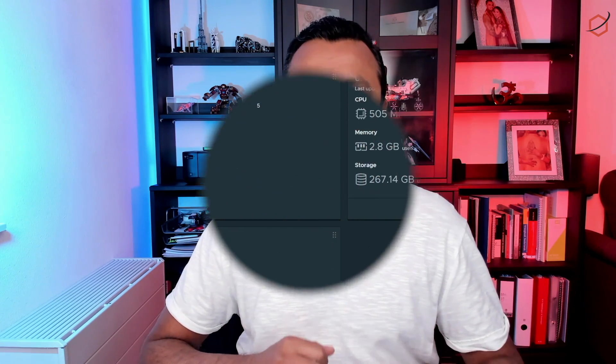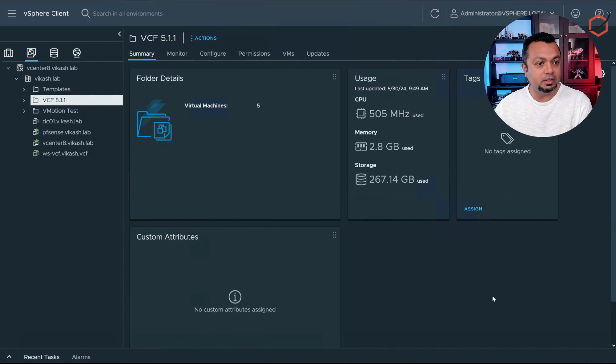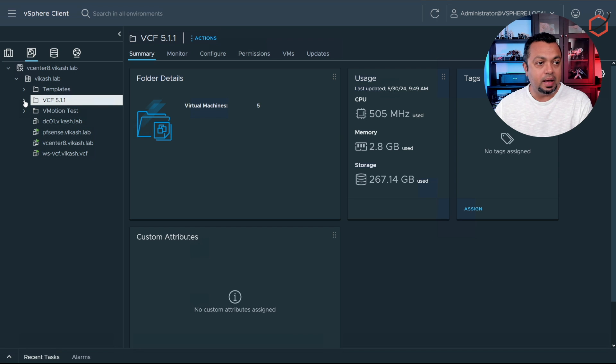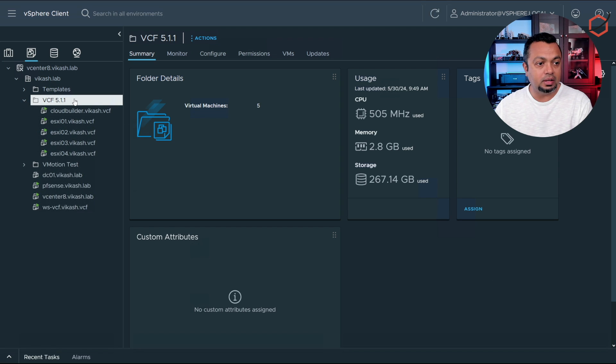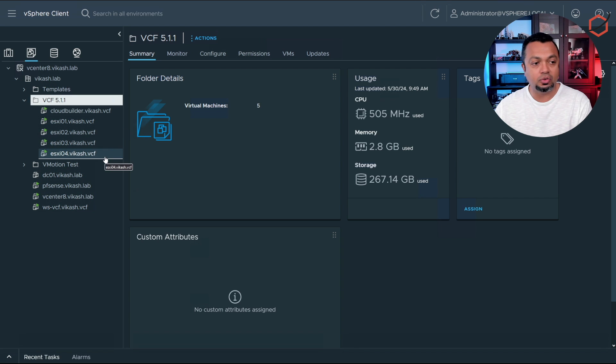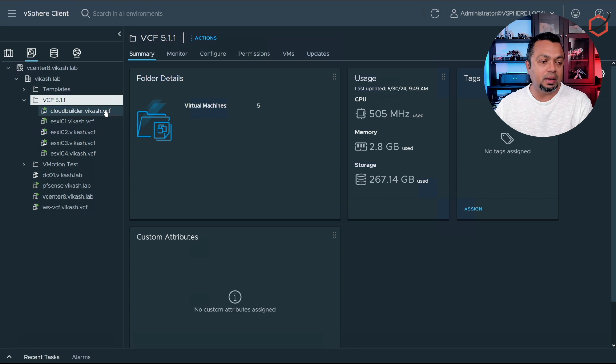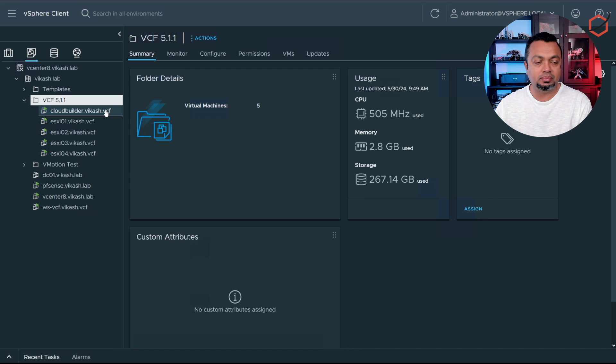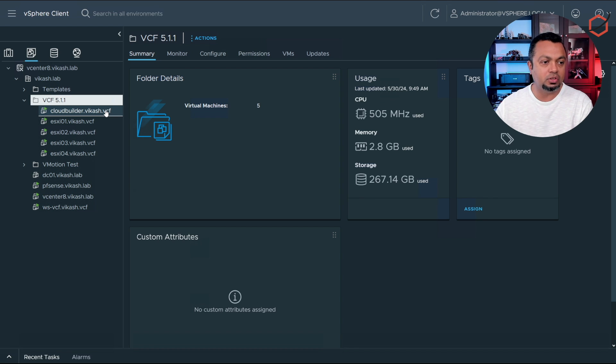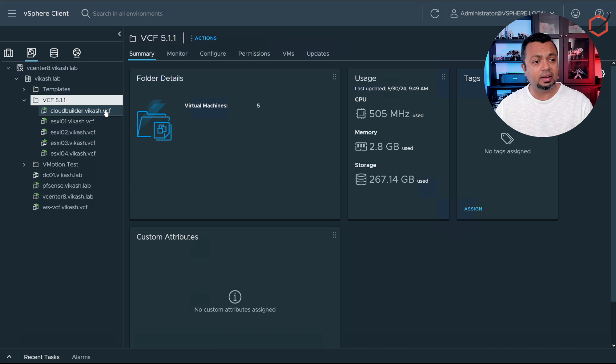Let's get into it. This is the lab environment running my VMs. I have created some nested ESXi hosts. I already have set up cloud builder and I'm running that because I did some testing previously to make sure that everything is working fine.